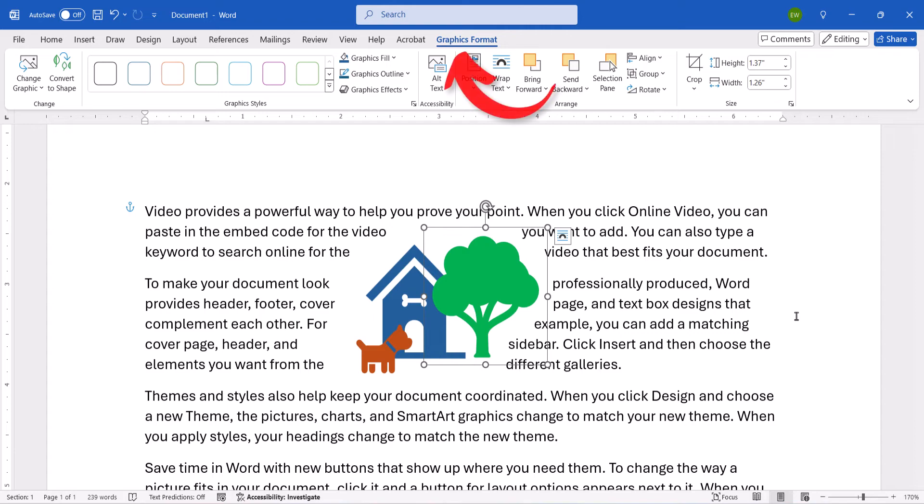These contextual tabs will change based on the type of object you selected. And as always, remember to save your file to save your changes.